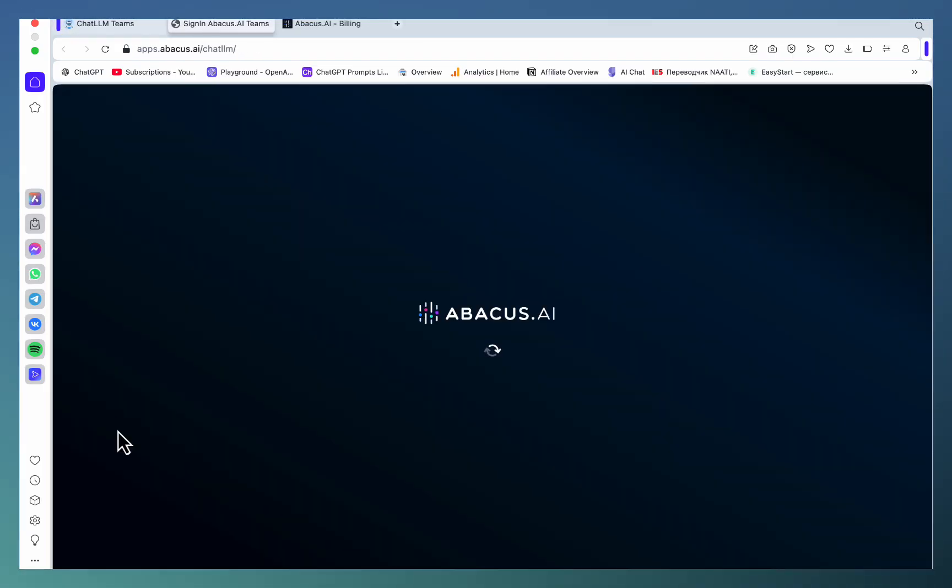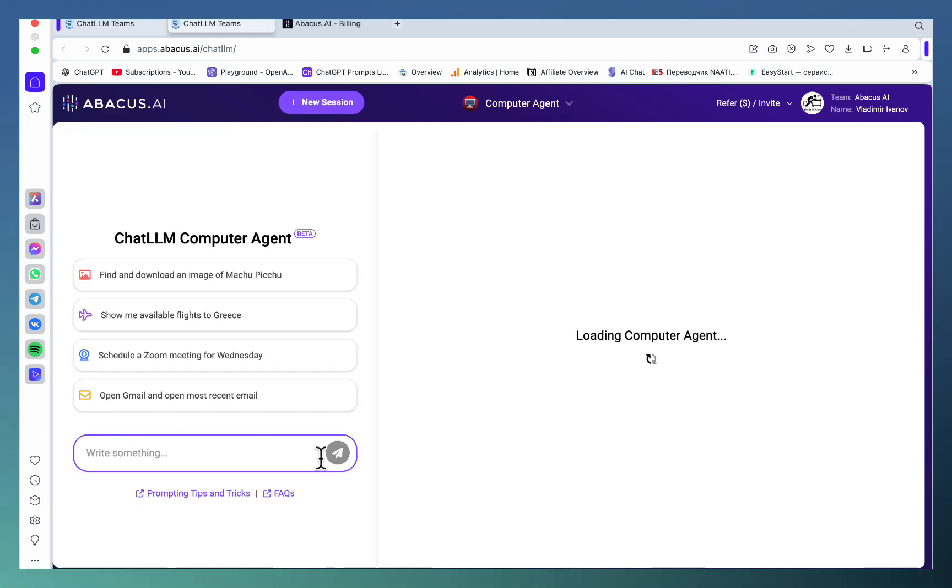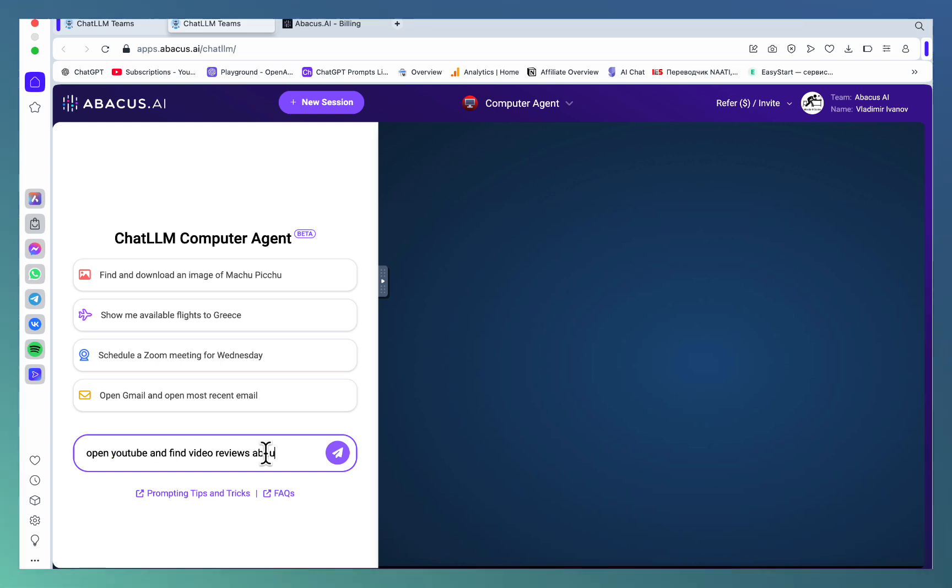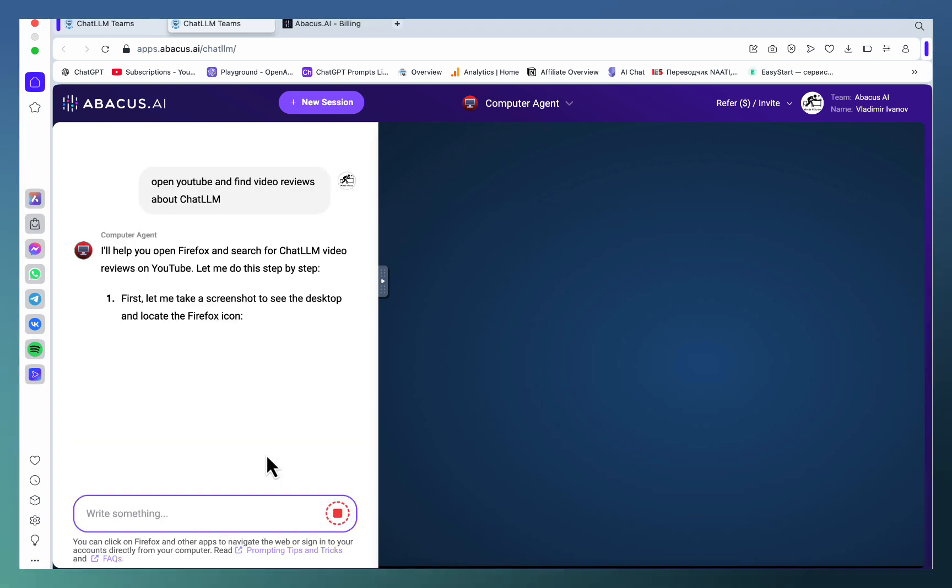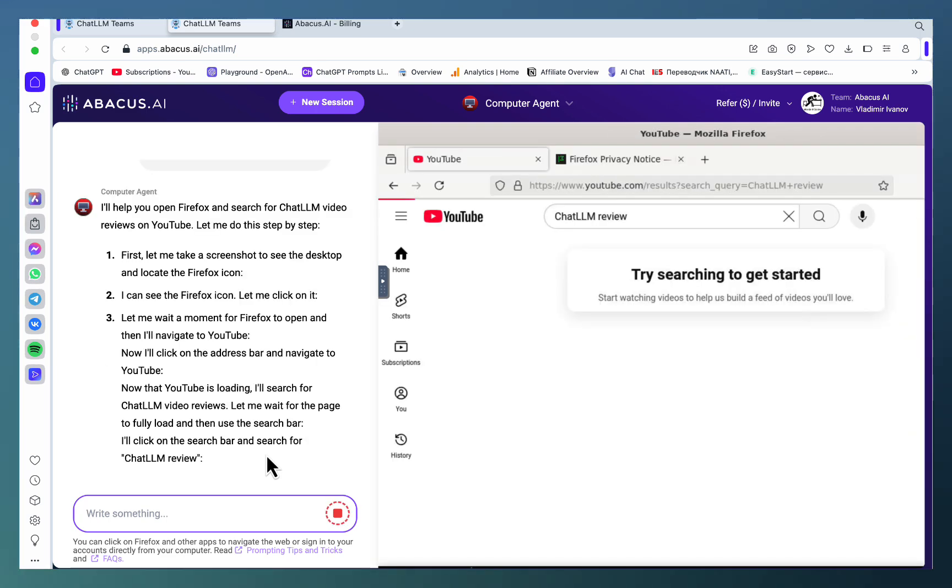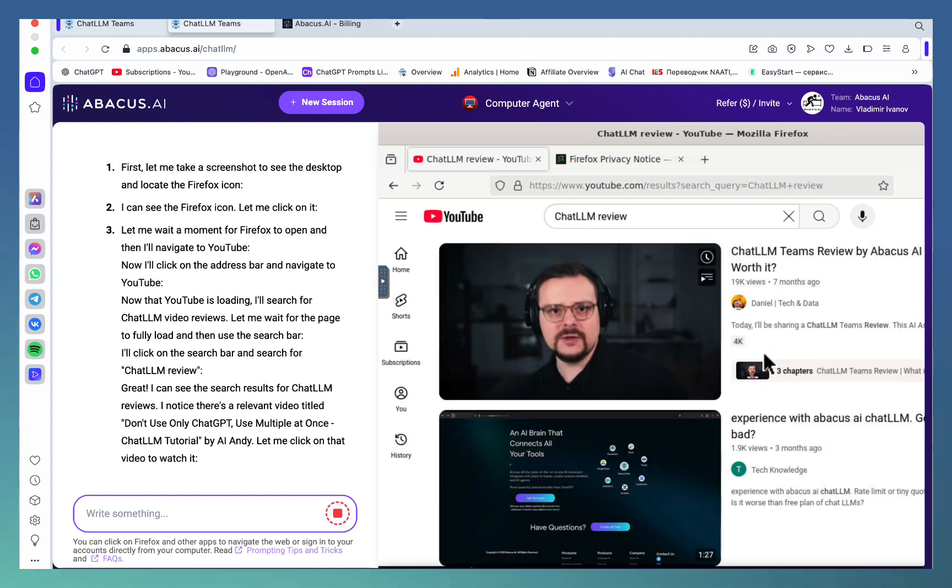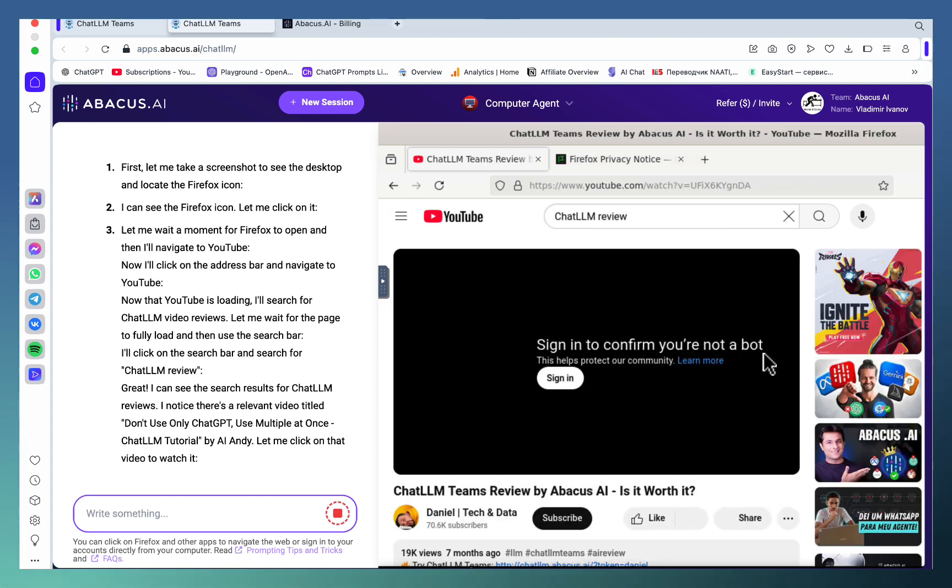like Computer Agent, which will allow ChatLLM and Abacus.ai to control your screen to perform different tasks. Let's try something simple: open YouTube and find video reviews about ChatLLM. Now ChatLLM is processing my request and splitting this into actionable steps like opening Firefox, going to YouTube, and typing in the keywords. Okay, amazing. Now you can see all the video reviews. Also, you can